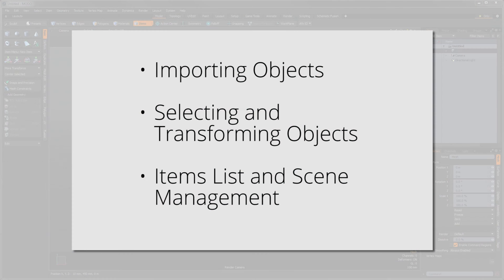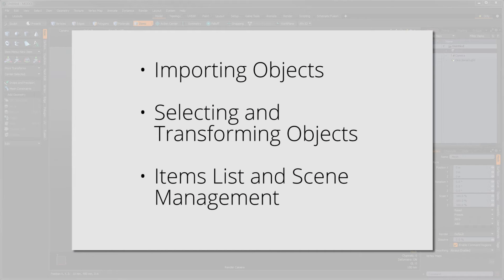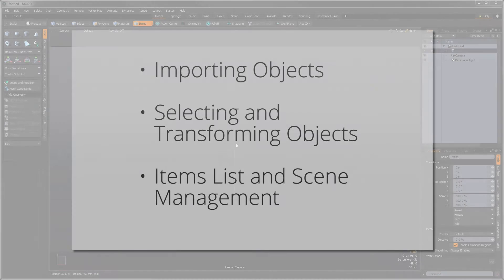In this video, we'll be covering how to import objects into a scene, how to move and position them around, what the item list is all about, and what it means for scene management.